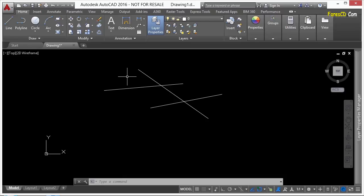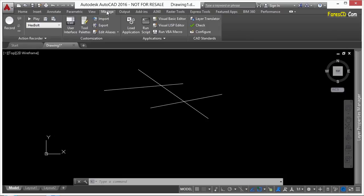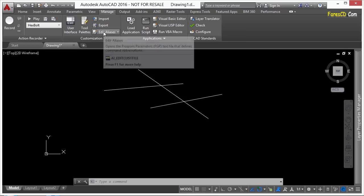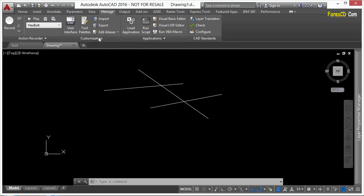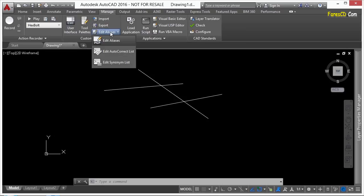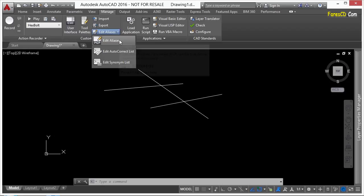Now, to get to that, you just go to the manage tab on the ribbon, and you go to the edit aliases button in the customization panel. Click on the edit aliases.